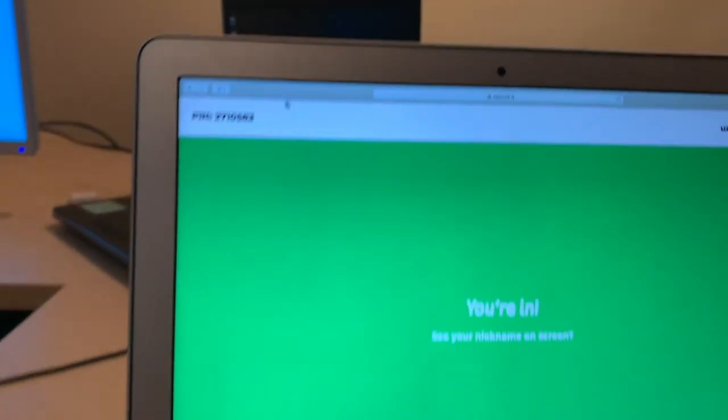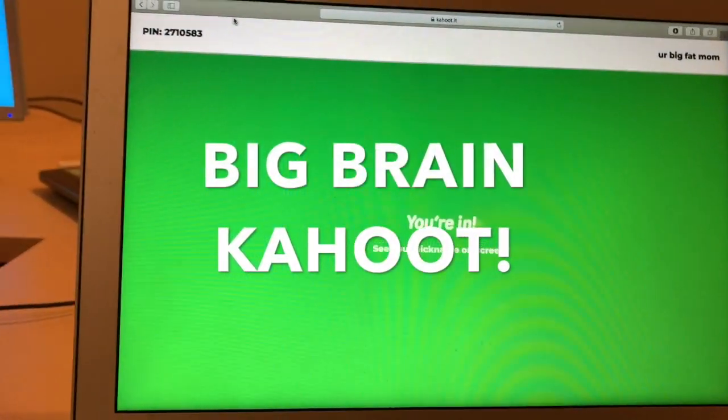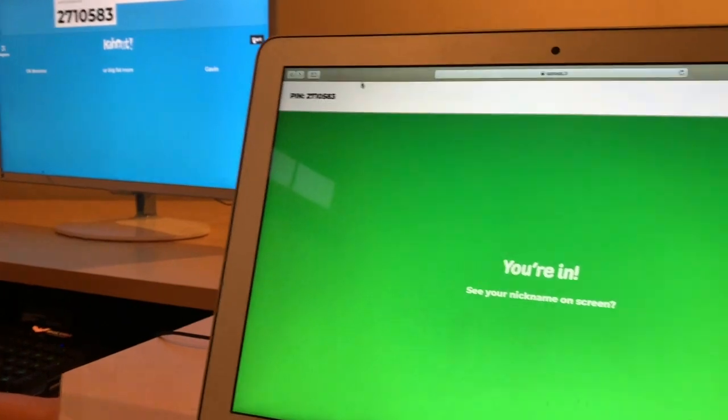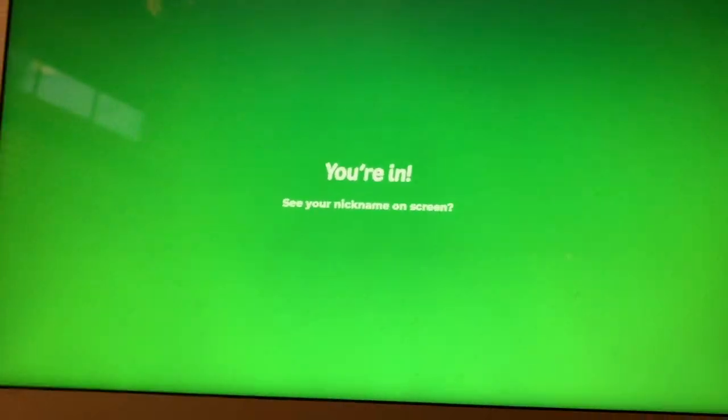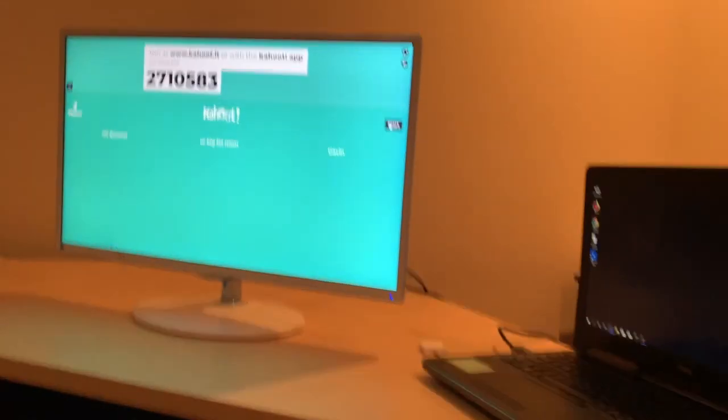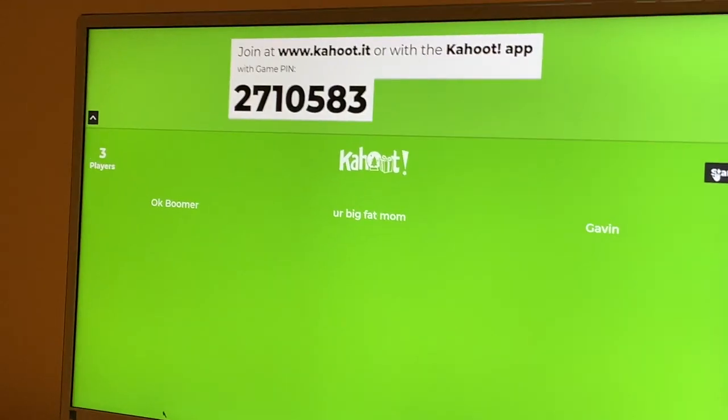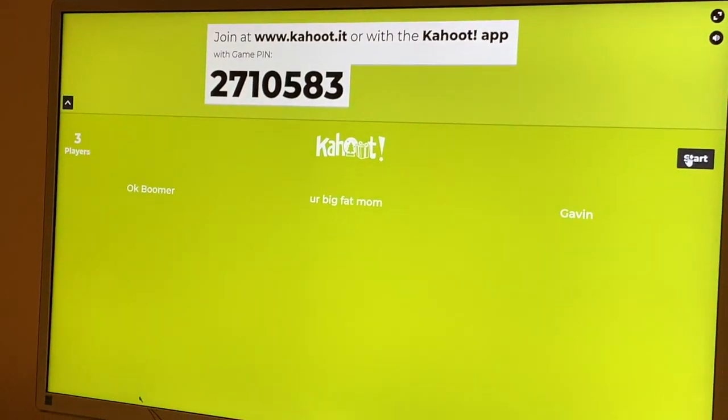3, 2, 1, let's begin the game! Big Brain Cunt! Ok Boomer, my name's Ok Boomer. Show them the pin! Now! Join now! If you're fast enough, you'll be able to join us live!